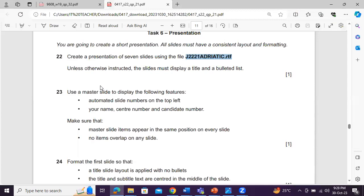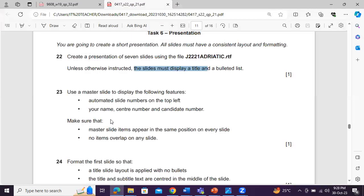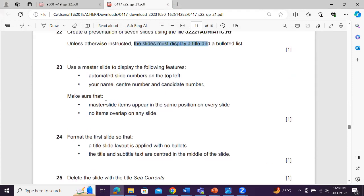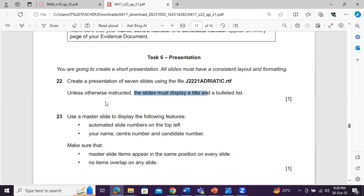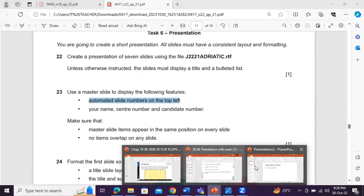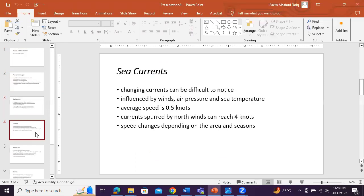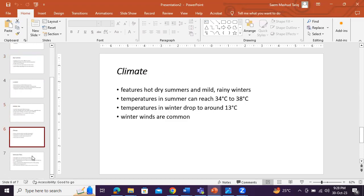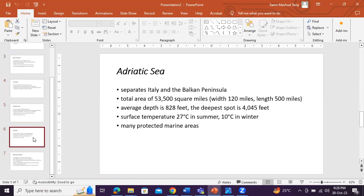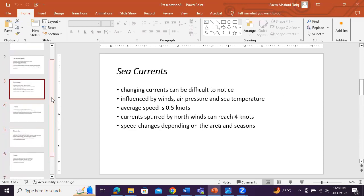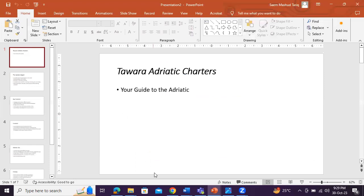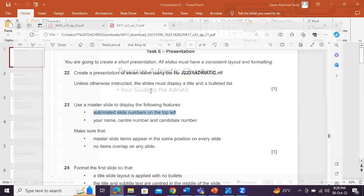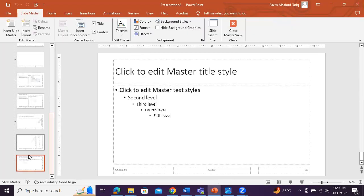So what they're saying is, unless otherwise instructed, the slide must display a title and a bullet list. So they have a title and a bullet list. Yes or no? Yes. Use slide master to display the following features. Automated slide number on the top left. We did quite similarly, didn't we? So what they're saying is, we have to add an automatic slide number. So simply go to view. We go to slide master.